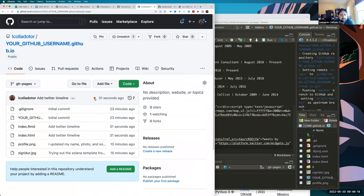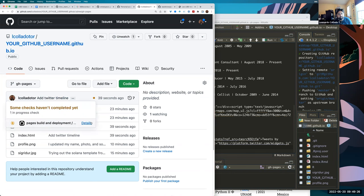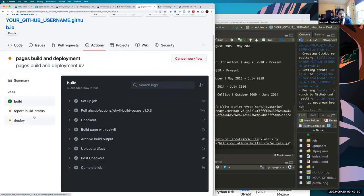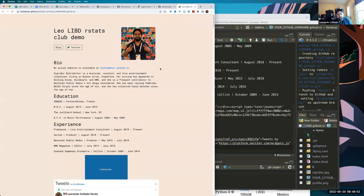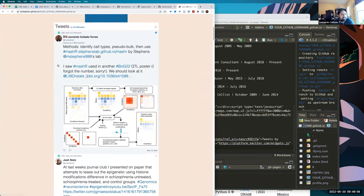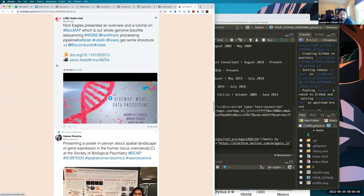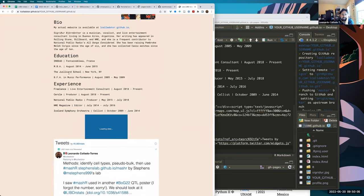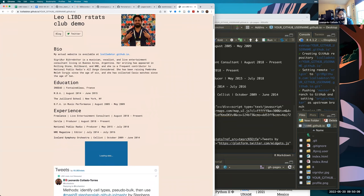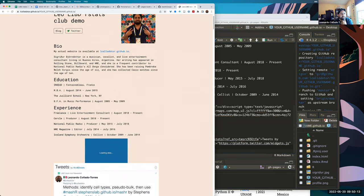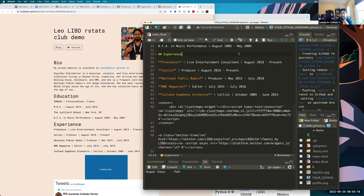We need to wait until there's a green checkmark for the commit that added the Twitter timeline. The process goes: building, reporting, then deploying — about 15–20 more seconds. Once it's done, refresh the site and you can see the Twitter timeline embedded on the website. Embedding a timeline gives it a feeling of being updated even if you don't change the site often. That wraps up today's session!